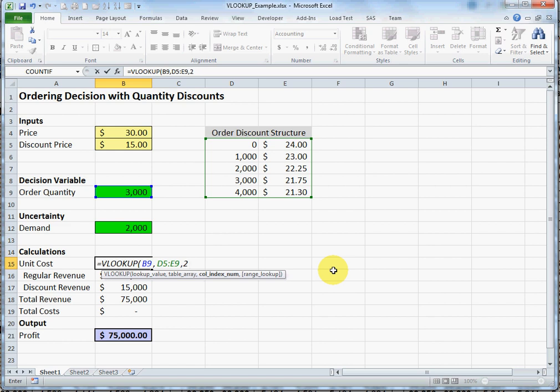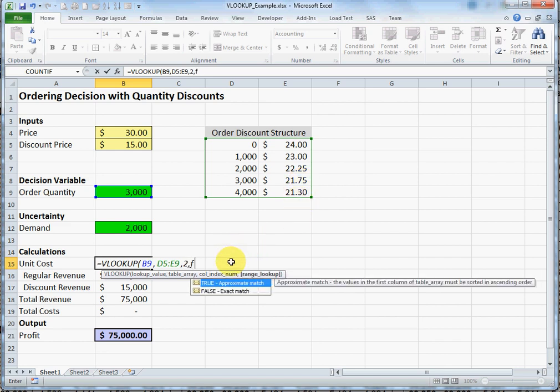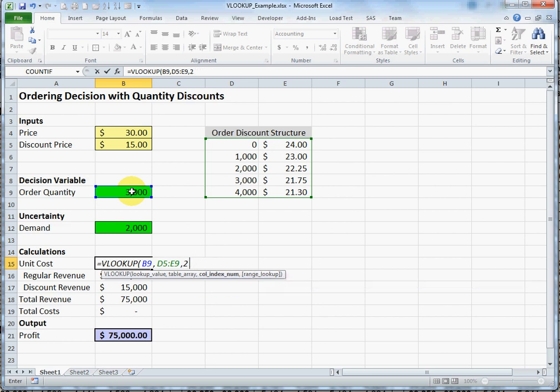Actually, the VLOOKUP takes three or four arguments. The way I'm using it here is called an approximate match. So it's going to look for approximately $3,000. If it finds anything between $3,000 up to $3,999, it would return a cost of $21.75 per unit. That's how the approximate match works. If I were to put the fourth argument in here as FALSE, it would look for an exact match. If it didn't find exactly what you had in cell B9, it wouldn't return an answer at all - it would return an error message. Let me show you how it works as an approximate match.